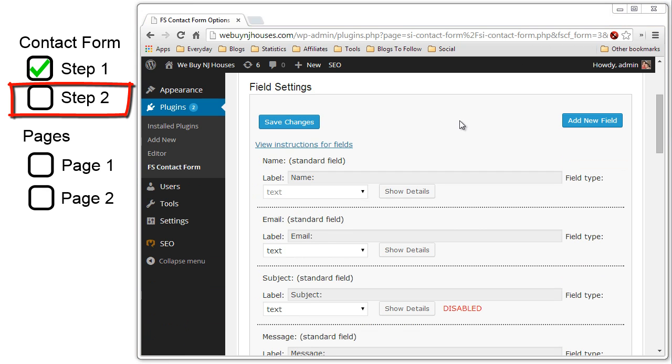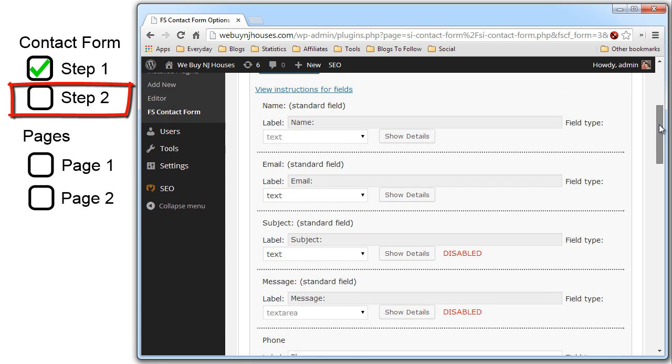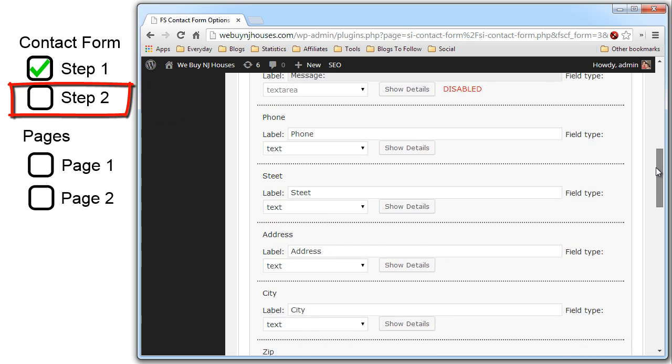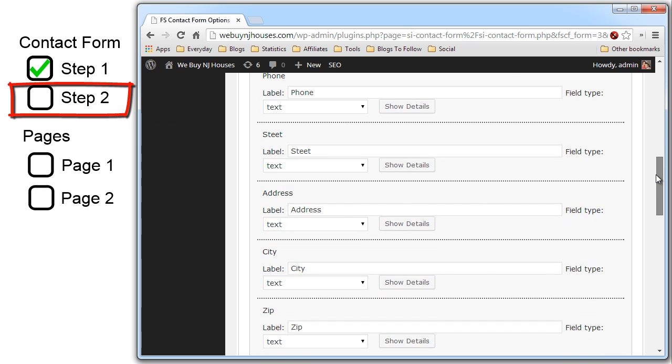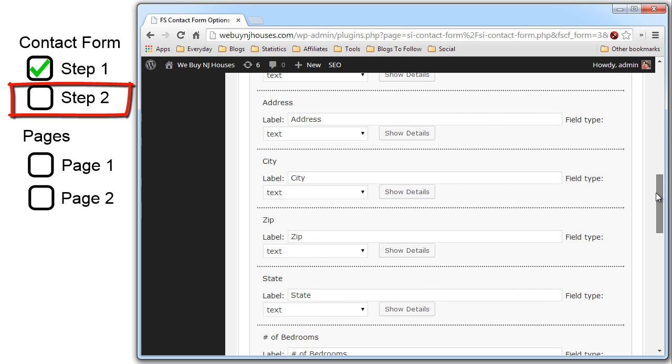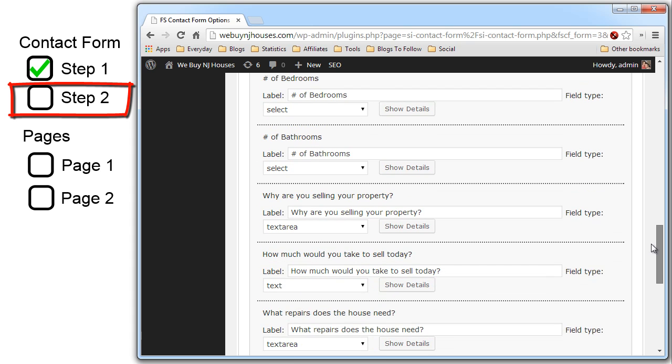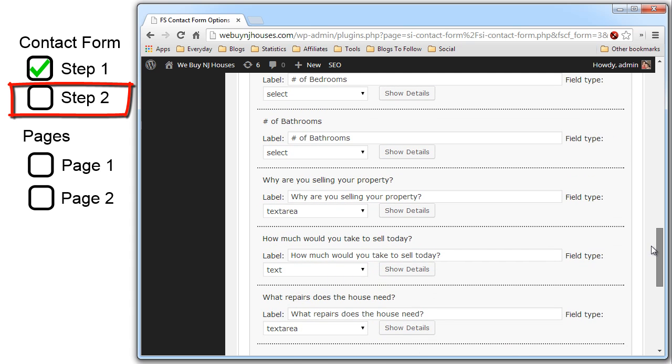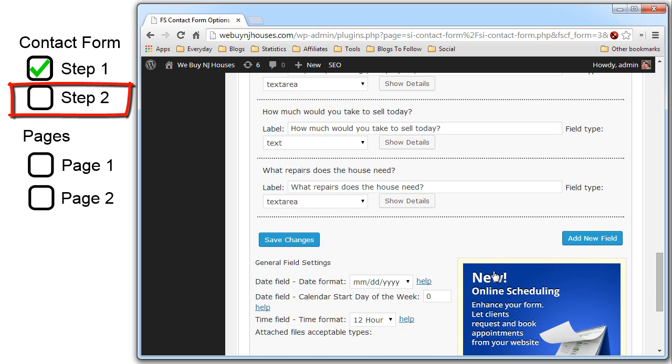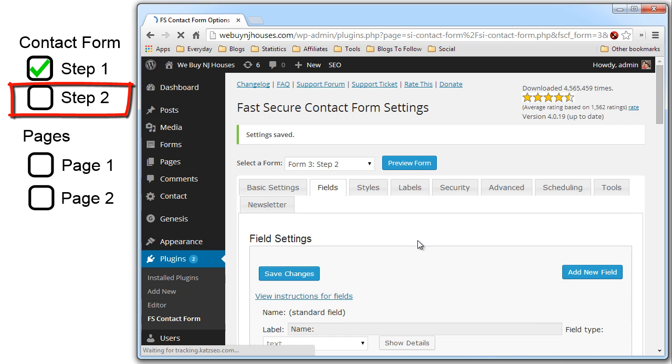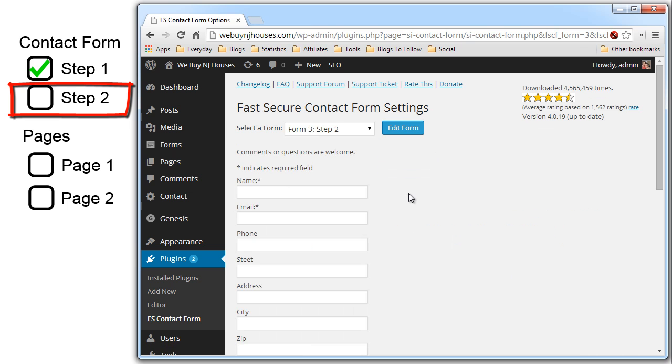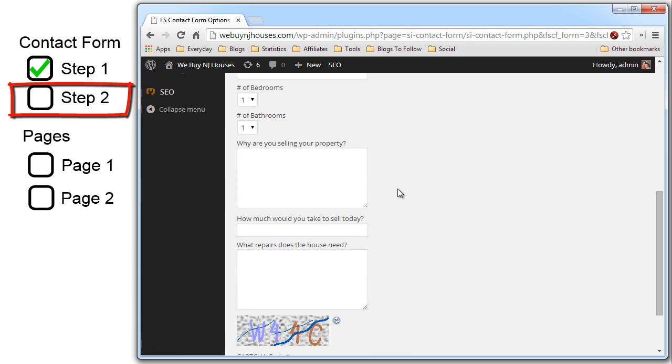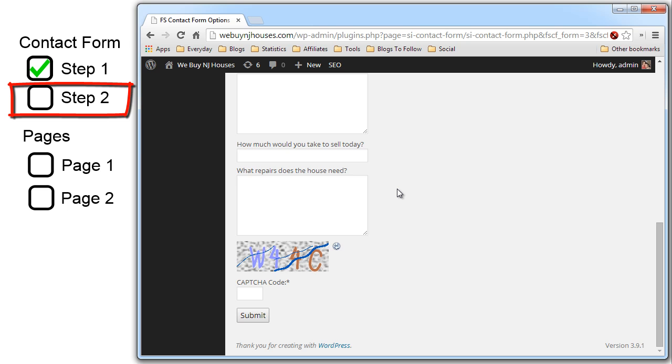Okay I have added the additional fields. I will scroll down and show them to you. I have added the address, city, zip, state, number of bedrooms, number of bathrooms, why are you selling your property, how much would you take to sell today, and what repairs does the house need. So all we have to do is now save the changes. And that is pretty much it for the step two contact form. We preview the form. And there you go.